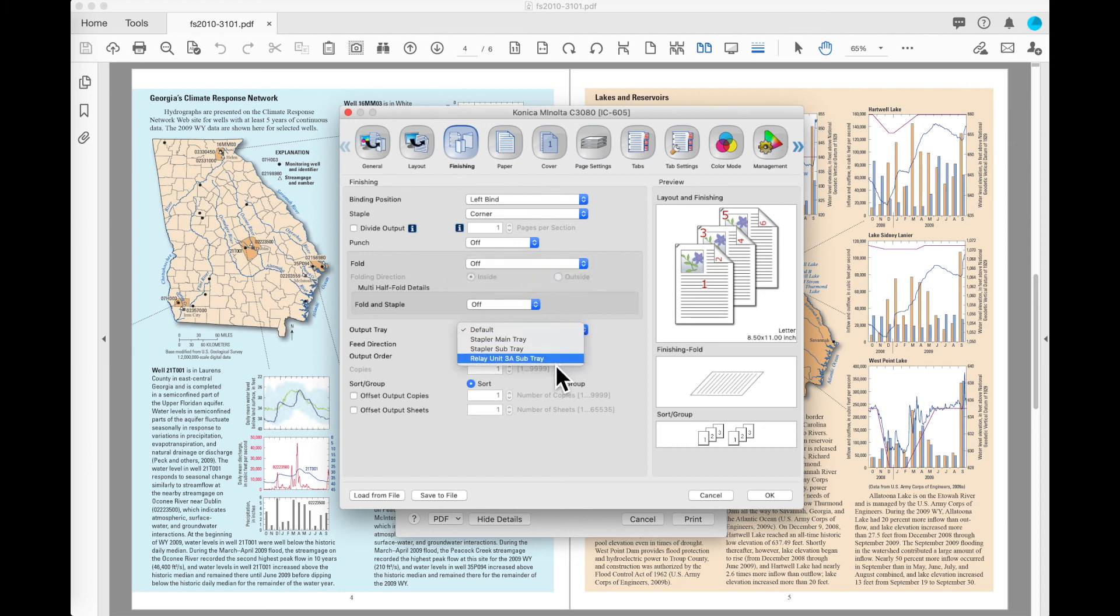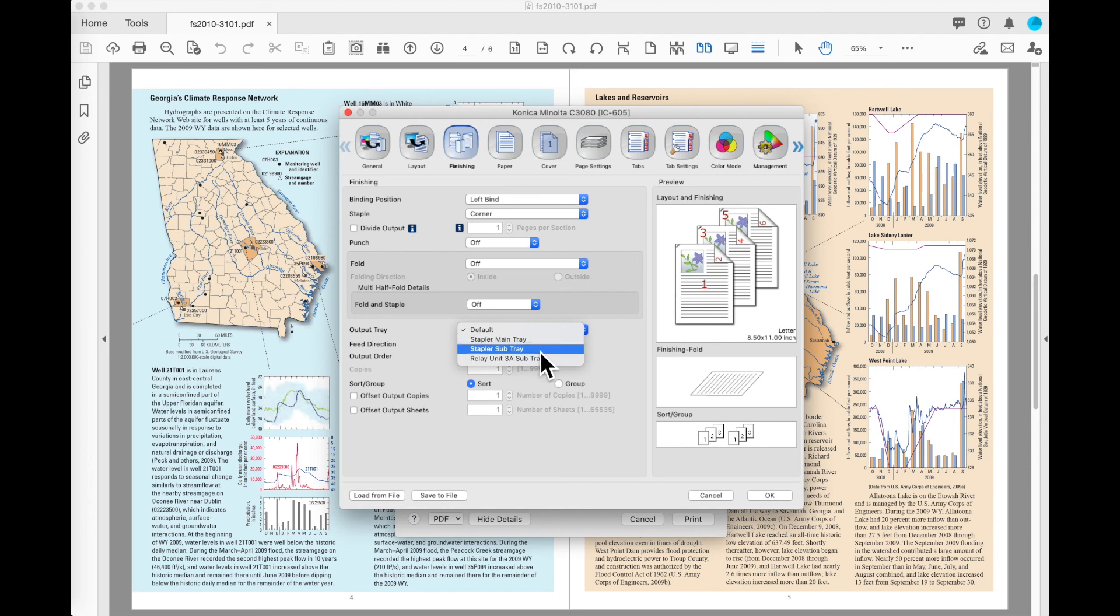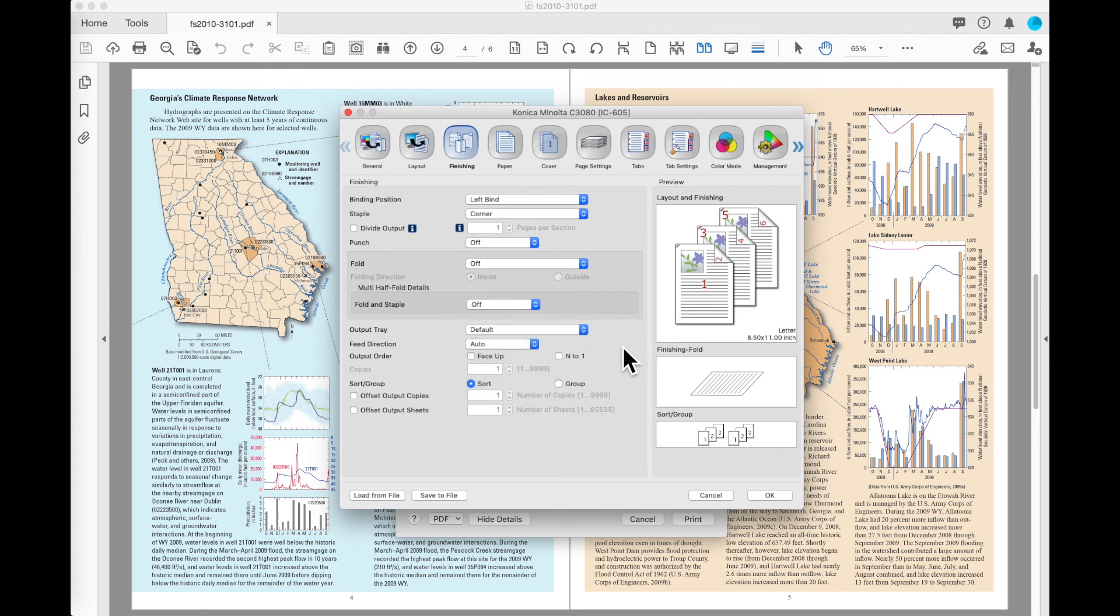Output tray. In most cases, you can leave this at default and it will send it to whatever your machine's default exit tray is. You also have the ability to specifically select an exit tray. On the machine that I am configured with now, I have a finisher at the end. So I have a staple main tray exit and a staple sub-tray exit. I also have a relay unit that has an exit on it. Once again, depending on your configuration and the options you've got in line, you may have more or less options available for where you want the paper to exit.